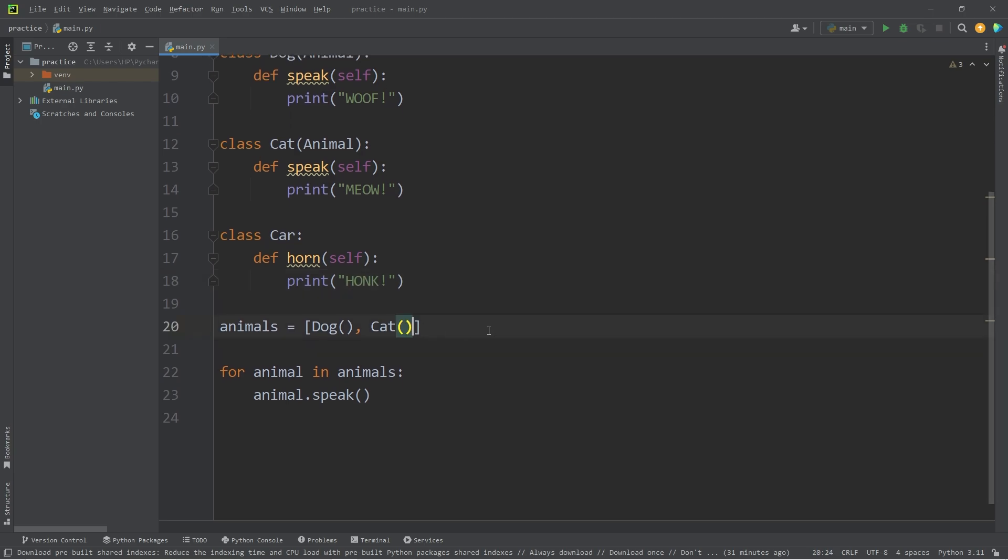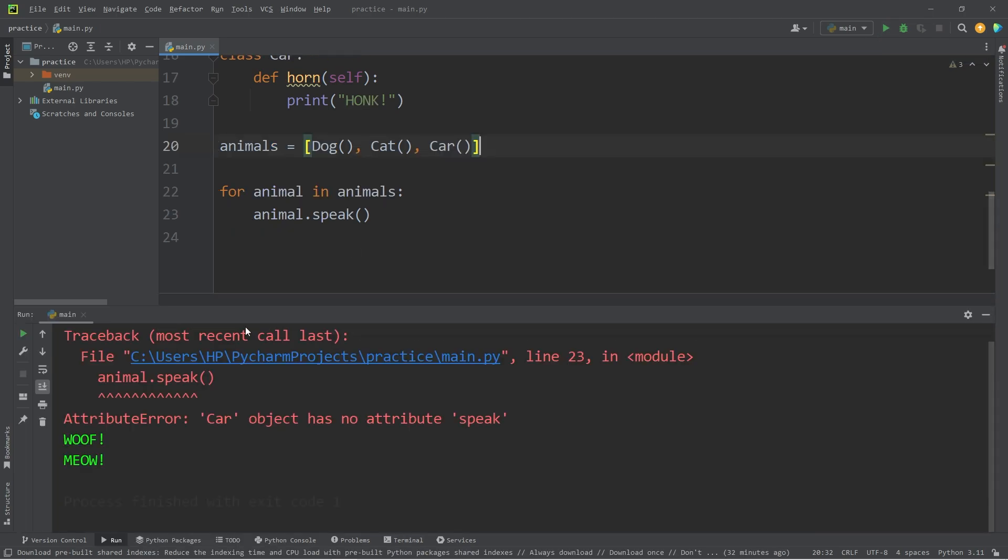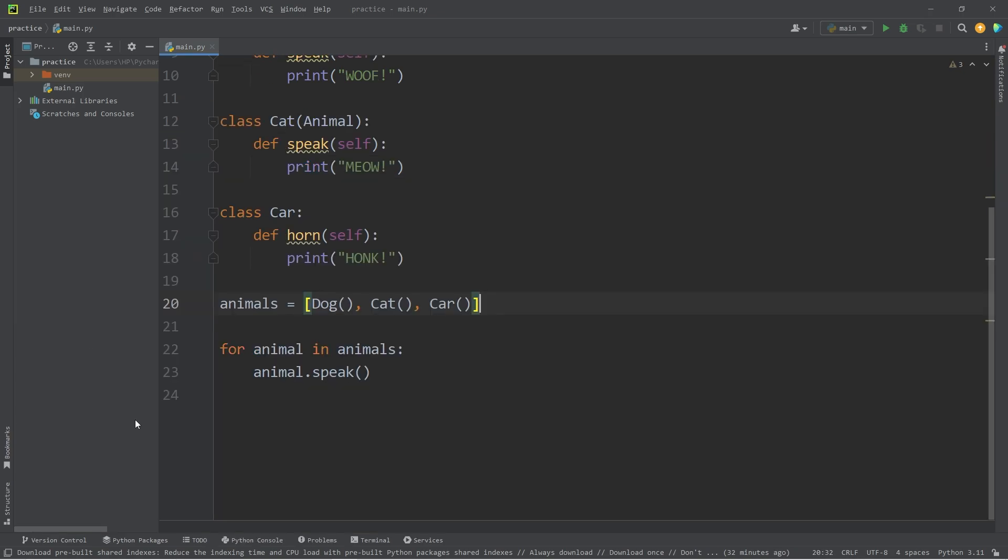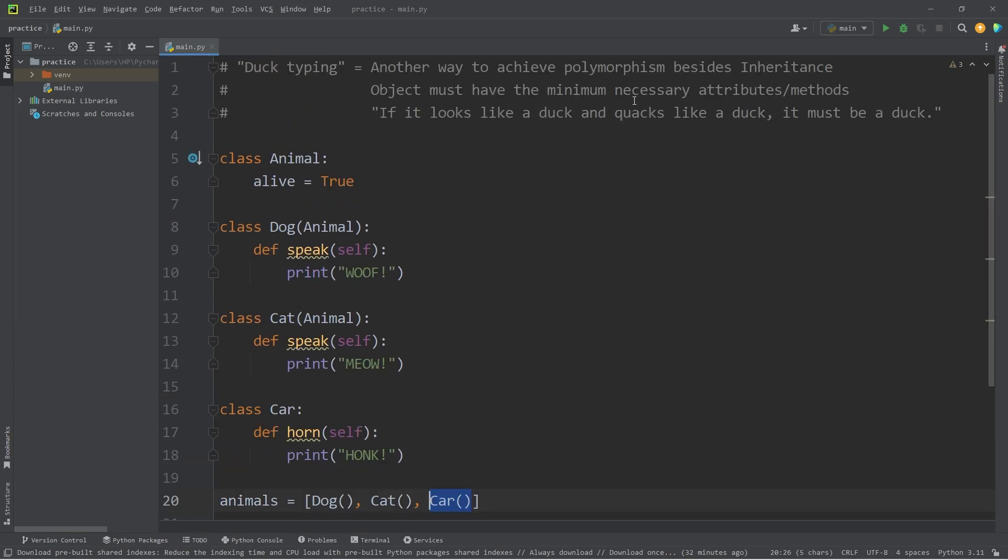Within my list of animals, let's create a car object. It really doesn't belong in here, but let's see what happens. We have an attribute error. Car object has no attribute speak. Our car object doesn't have the minimum necessary attributes and methods.